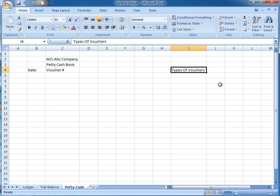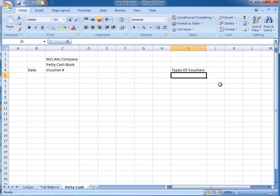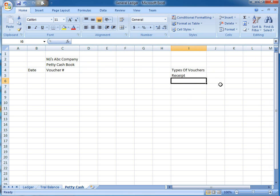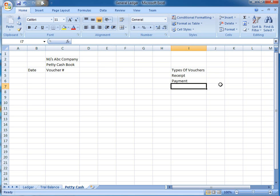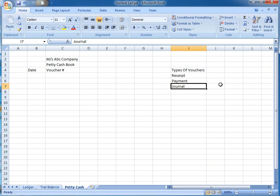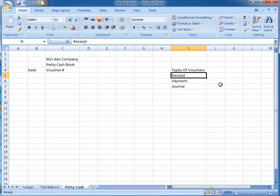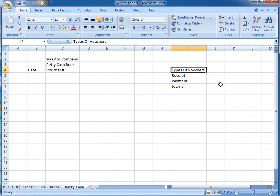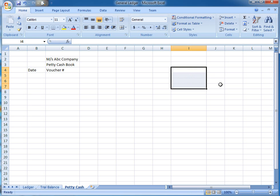There are three types of vouchers. One is the receipt voucher, payment voucher, and general voucher. The receipt voucher is used for receipts, and payment voucher is used for payments. General voucher is for general purposes like adjustments and other credit purchases, credit sales, etc.